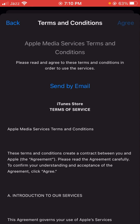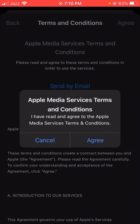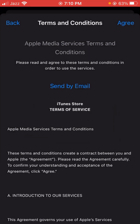After selecting, you can see the Agree option in the top right corner. Tap on it. Here you can see the Apple Media Service terms and conditions — you have to tap on the Agree option to confirm that you have read and agreed to the Apple Media Service terms and conditions.